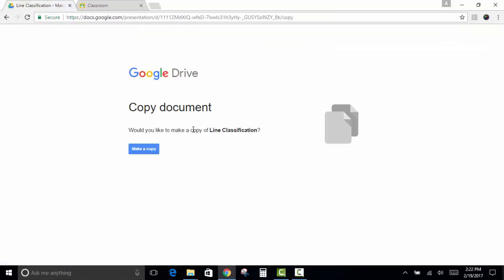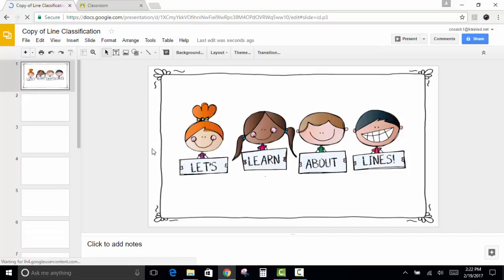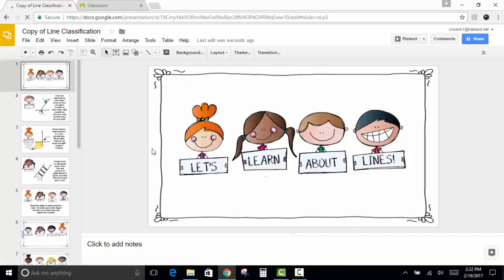When you click it, it's going to force you to create your own copy, and as it makes a copy, it's going to put it right in your Google Drive for you to access later, and it's going to open it up for you to see the activity.